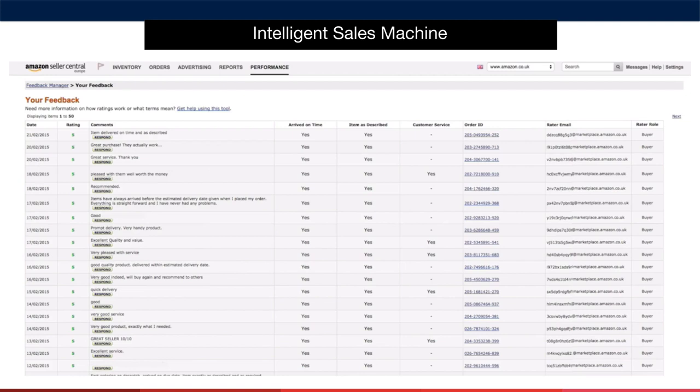This screen lets you see lots of information, from the date the feedback was left through to the Amazon email address and buyer role. You can respond to comments if you wish to. You also have the order should you wish to contact Amazon about removing a certain feedback if it is not related to a buyer experience or is a complaint about FBA delivery. You can click the ID link to go to the actual order if you want to look at it in more detail. You can see everything in one place here, which is very useful for keeping an eye on feedback and responding when you need to.